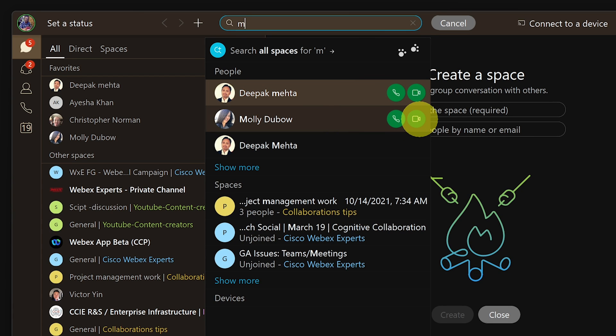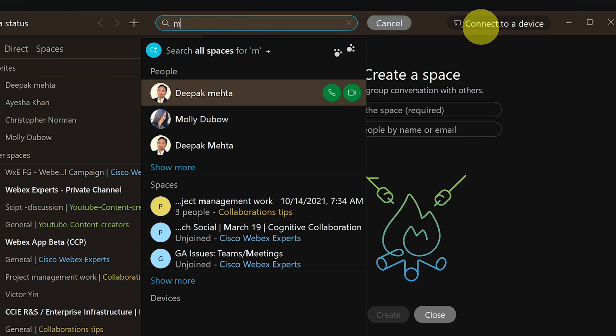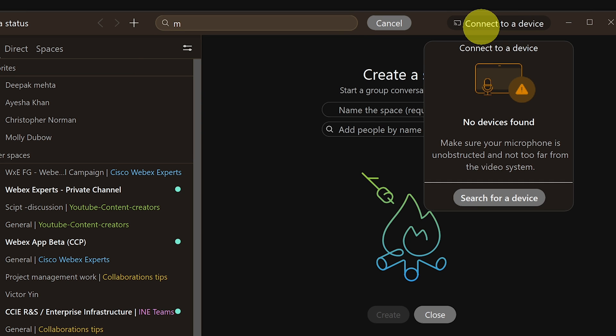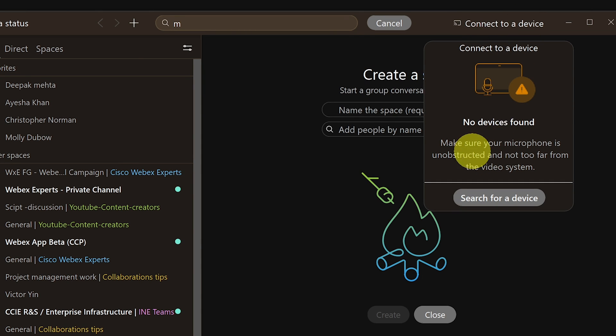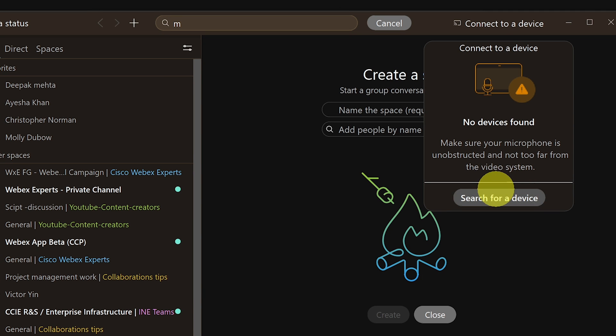On the right hand top corner you would see connect to a device option. This is a cool feature which allows you to automatically connect your WebEx app to a WebEx conference room device. So with this you can now make use of a conference device to start or join meetings without having to manually dial into the meeting.